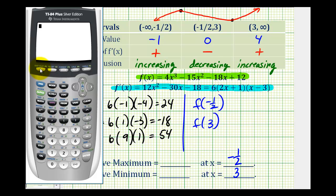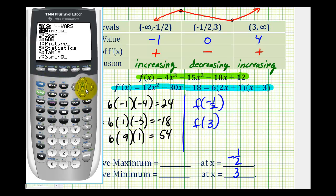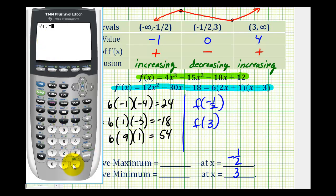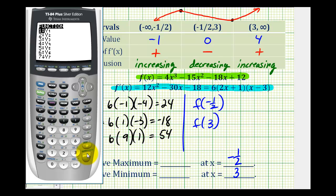The original function has already been typed into y-one. Going back to the home screen, we press VARS, right arrow, ENTER, ENTER to select y-one, then type in negative one-half in parentheses. The relative maximum is sixteen point seventy-five, or sixteen and three-fourths. Then selecting y-one again and entering three in parentheses, our relative minimum is equal to negative sixty-nine.